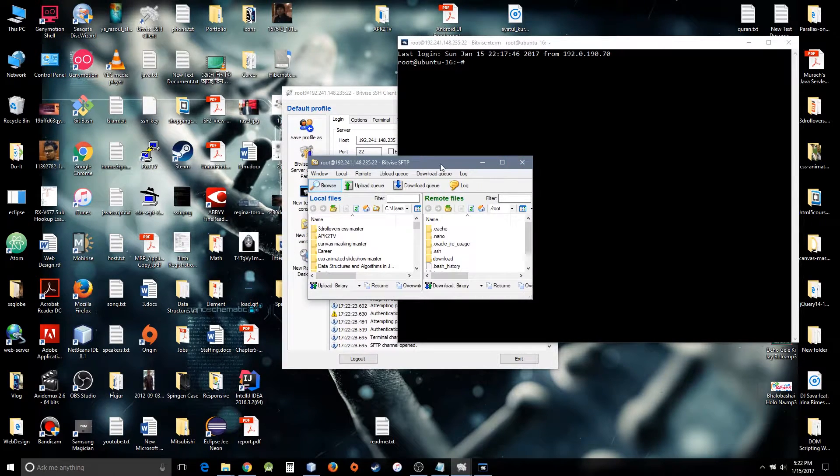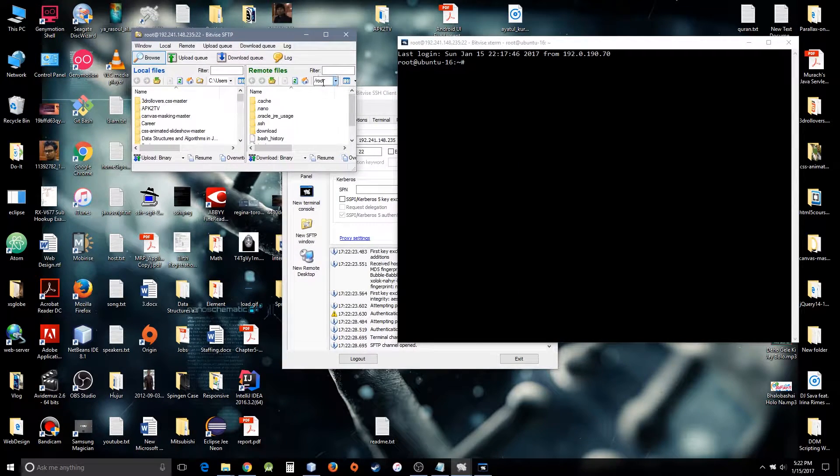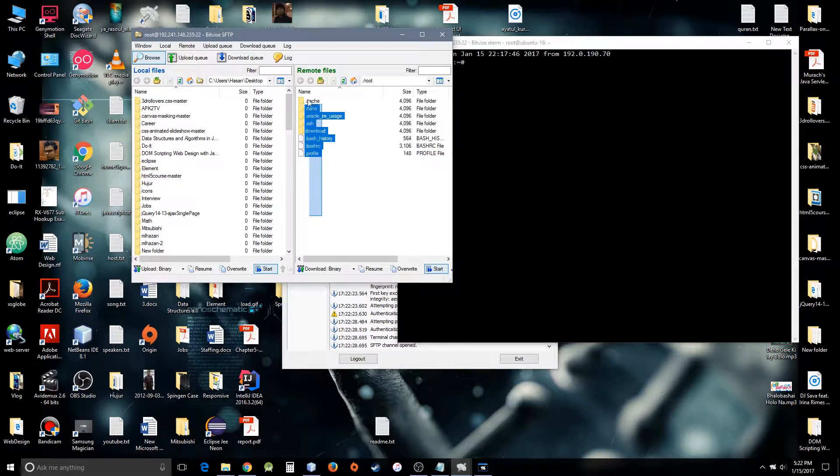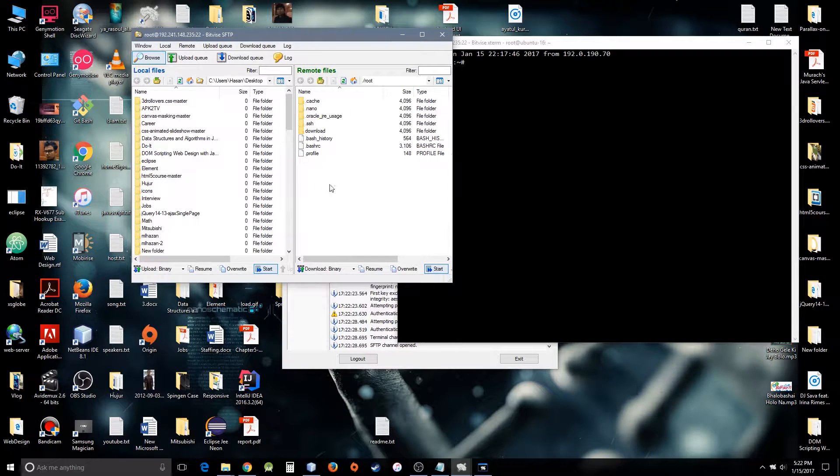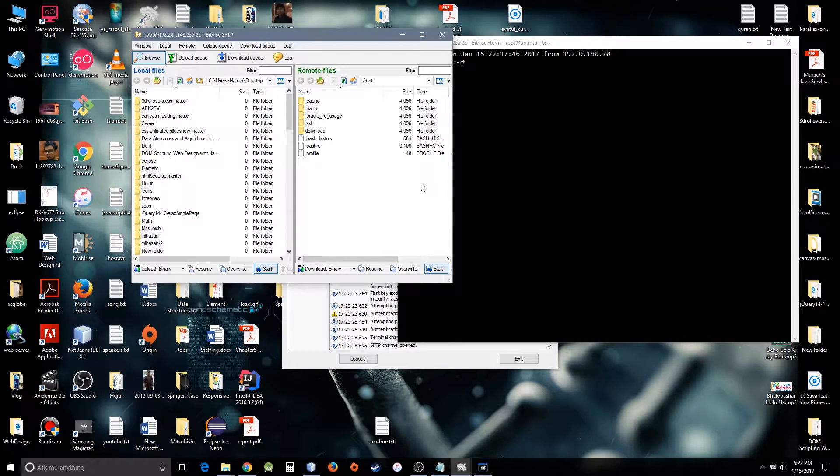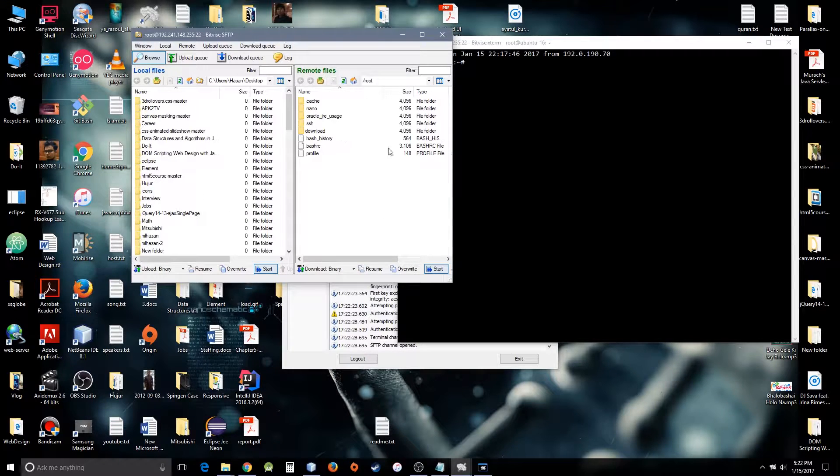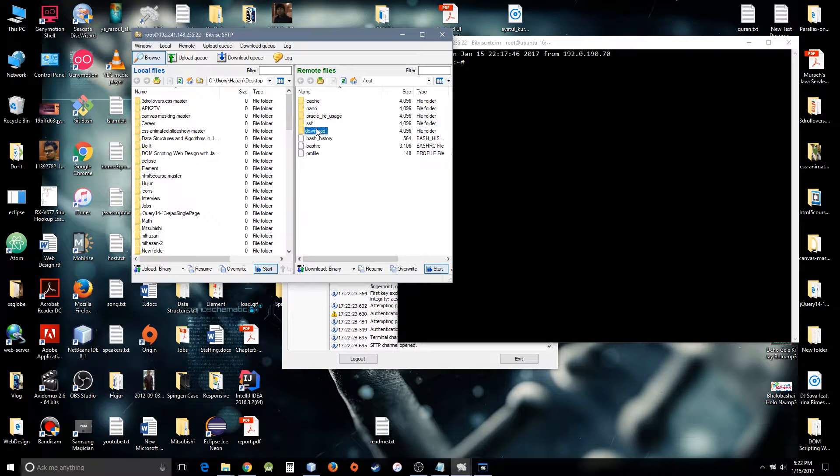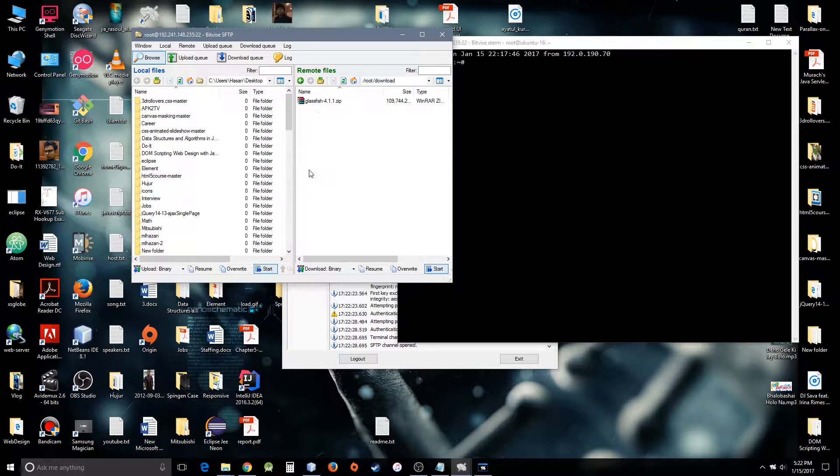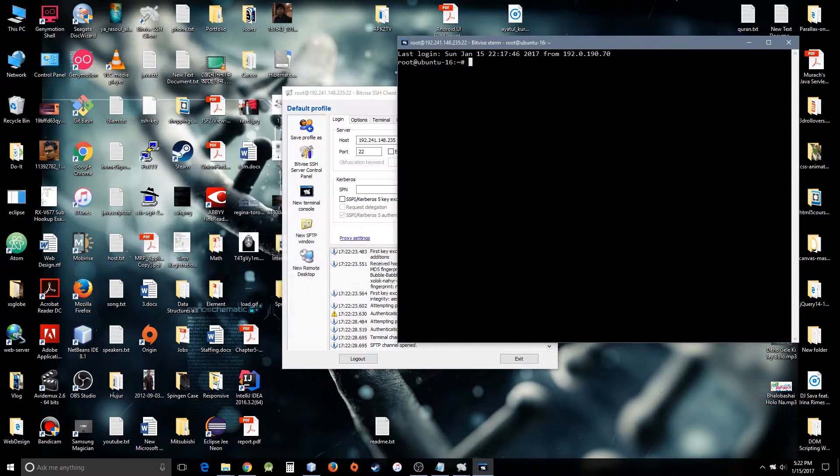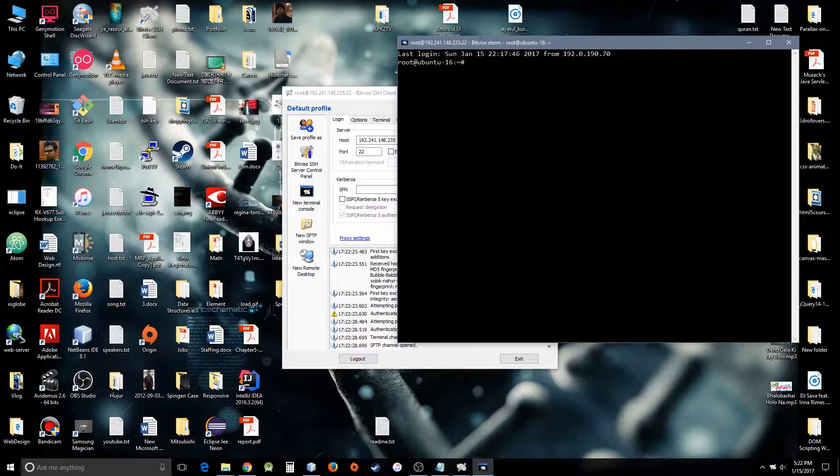There is another good thing about Bitvise: you can see all the remote folders and files on the right side. The left side is your local machine, the right side is your cloud machine. I downloaded GlassFish in the download folder, so there we go.